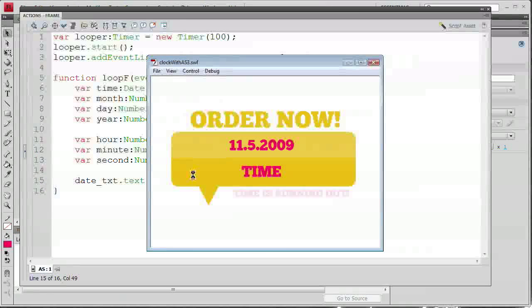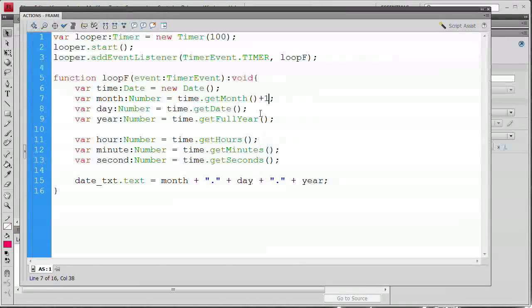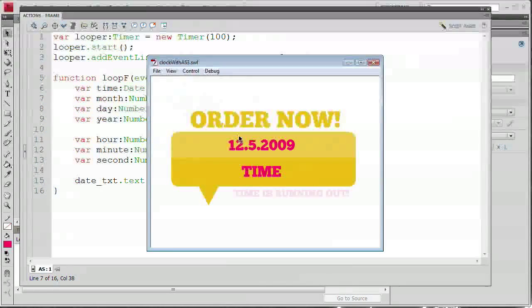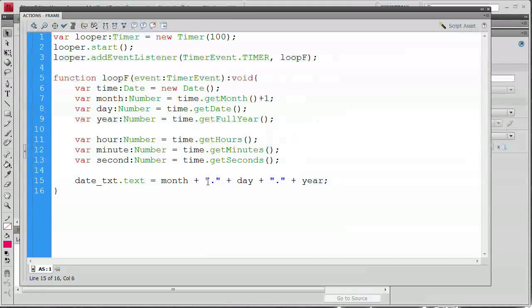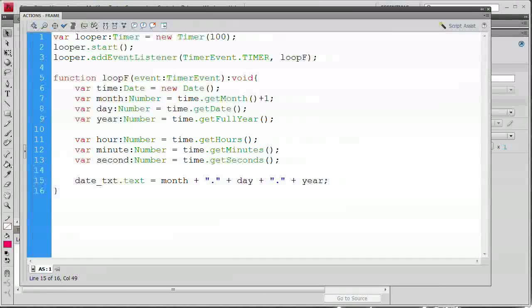We're getting an error — but the fix is simple. In var month, we want time.getMonth() + 1, because if I was recording in January the month would show up as zero and there's no zero month. Save and test — there we go: 12.5.2009. You can use slashes, periods, or hyphens as dividers between variables — they need to be quoted strings because these variables were declared as number data types.